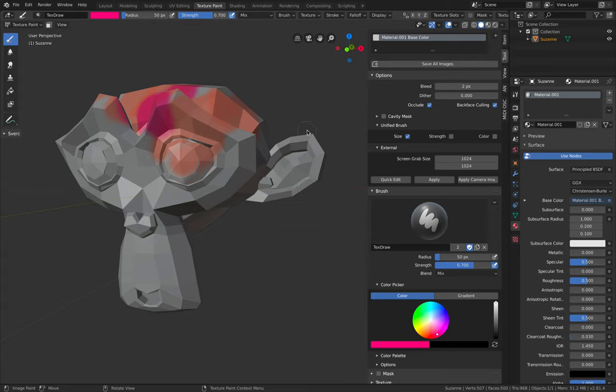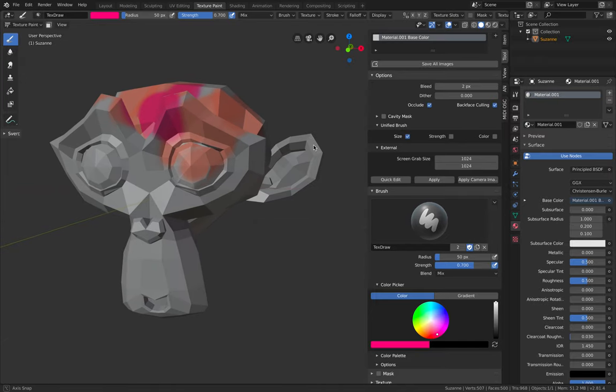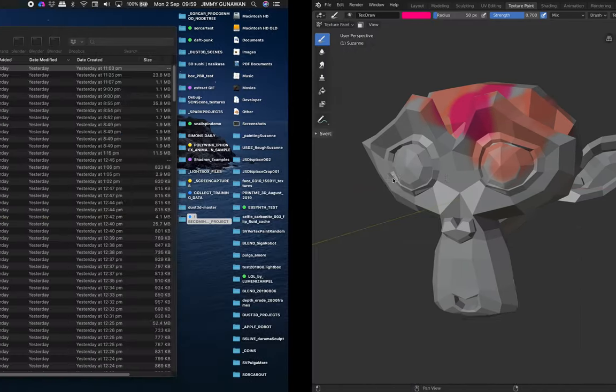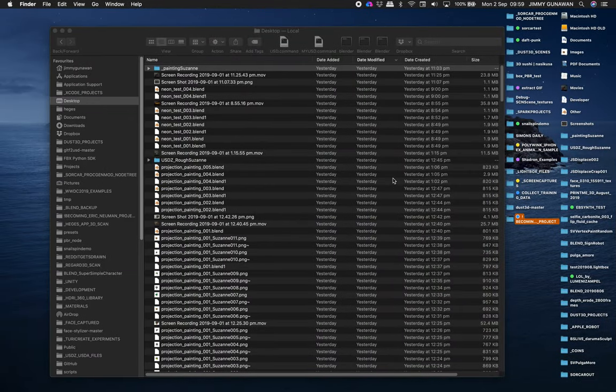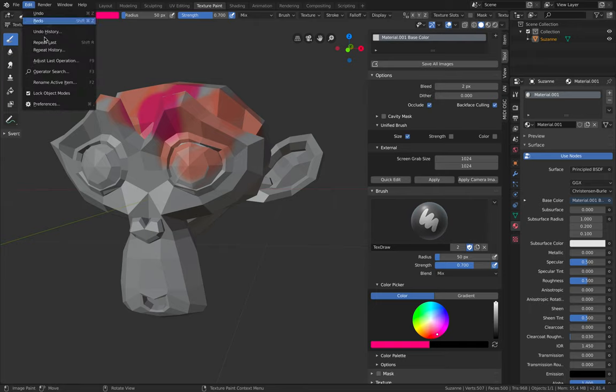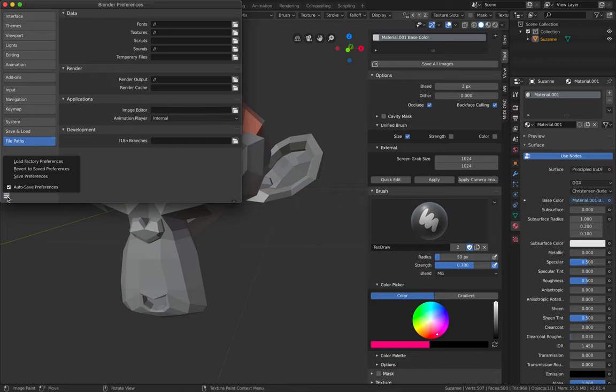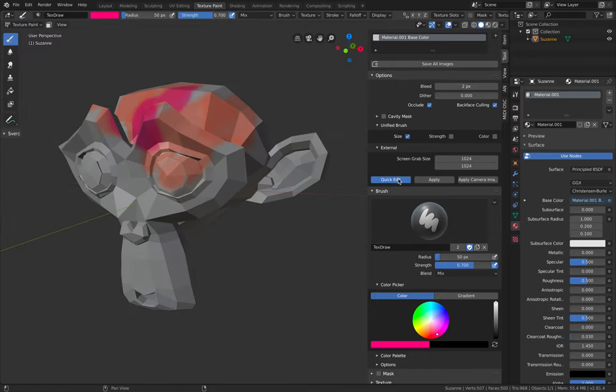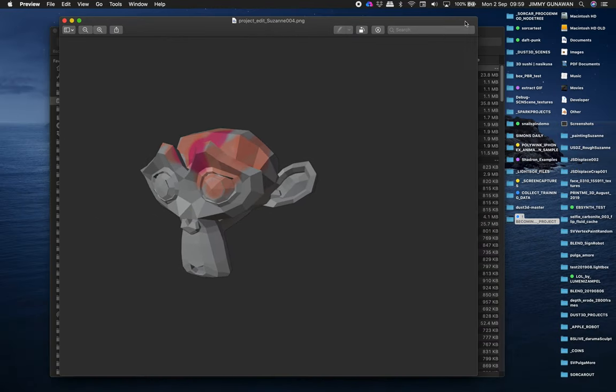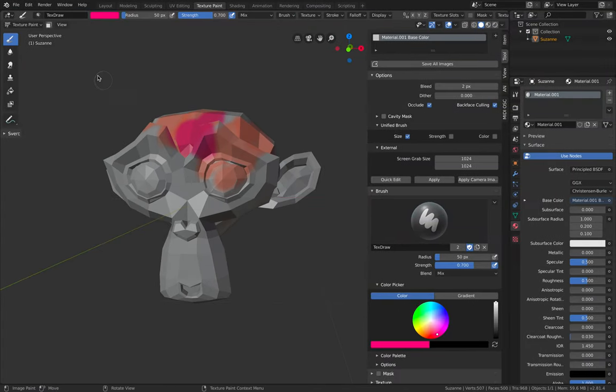And just hit quick edit. Depending on your operating system, on my Mac it should actually open up your image viewer app. It's actually using the preview app to open the snapshot. So let me show you again.